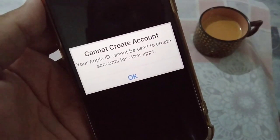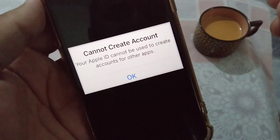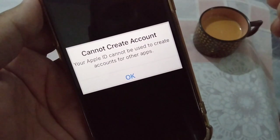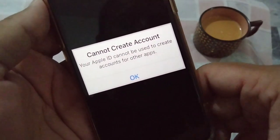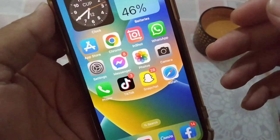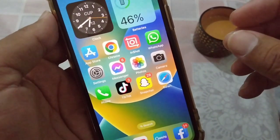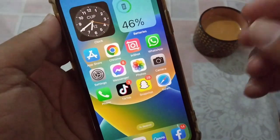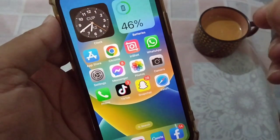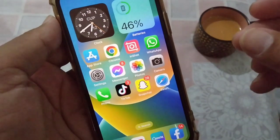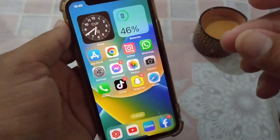In this video I'm going to show you how to fix 'Cannot create account — your Apple ID cannot be used to create accounts for other apps.' If you're facing this problem on your iPhone when trying to create accounts on other apps using your Apple ID, watch this video for some suggestions and solutions that can help fix your problem.